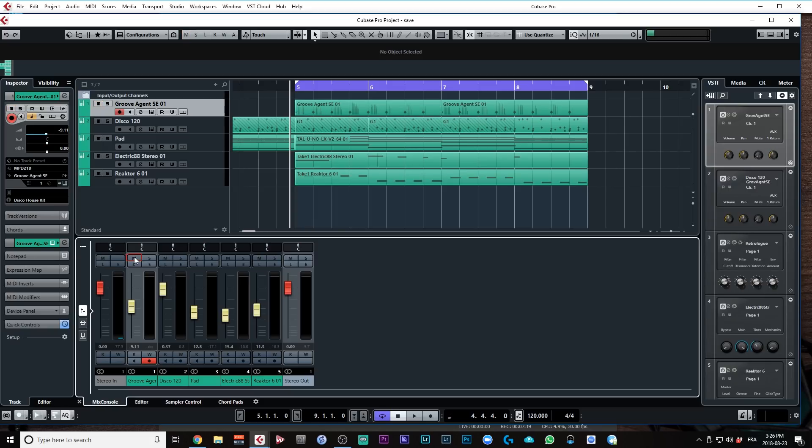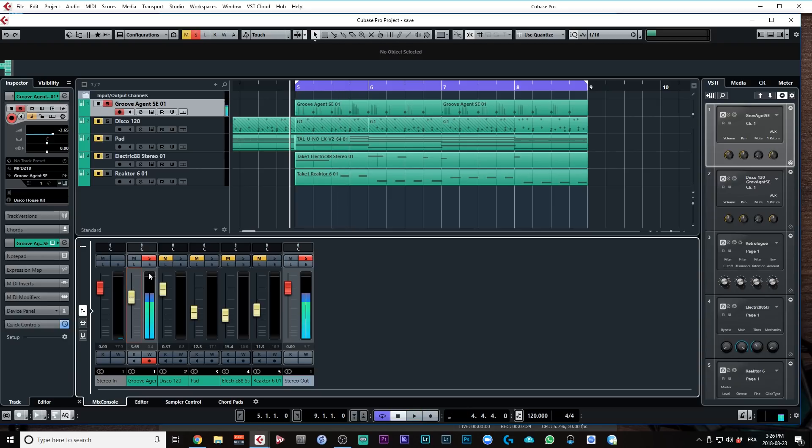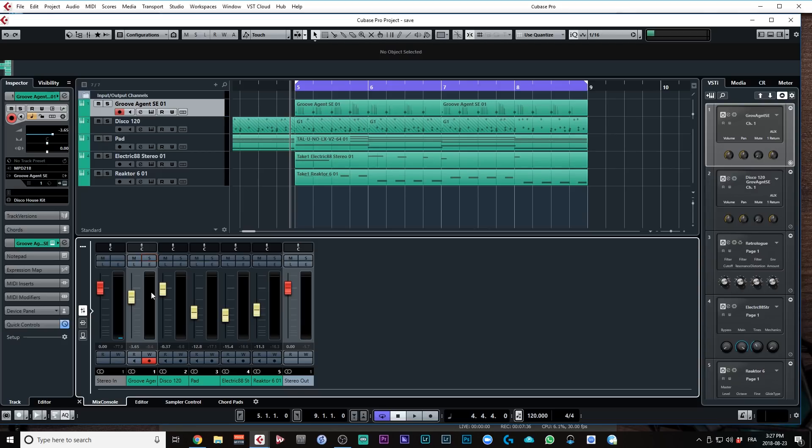If I listen to that kick drum, this is what I get. Okay, now I don't want to hear that drum. I just want to use it to trigger the sidechain that I'm going to insert on the pad so I can add movement to the pad sound.